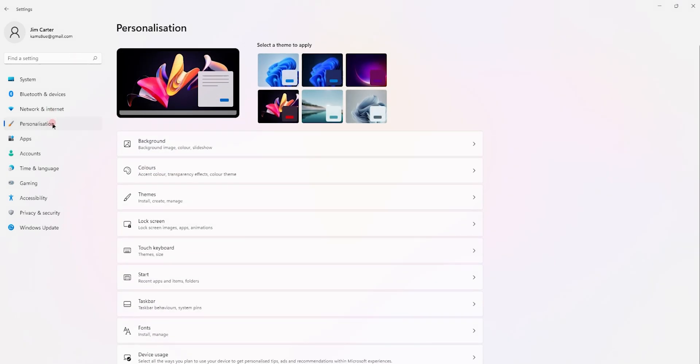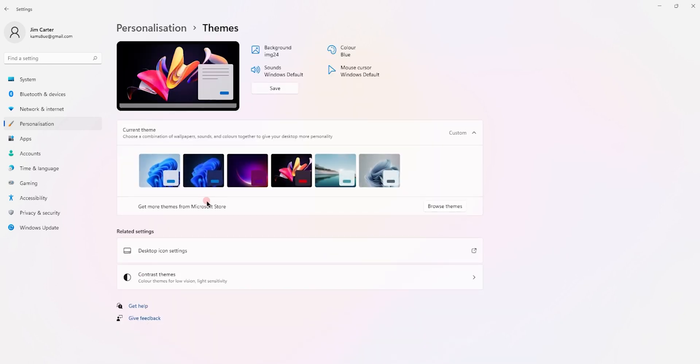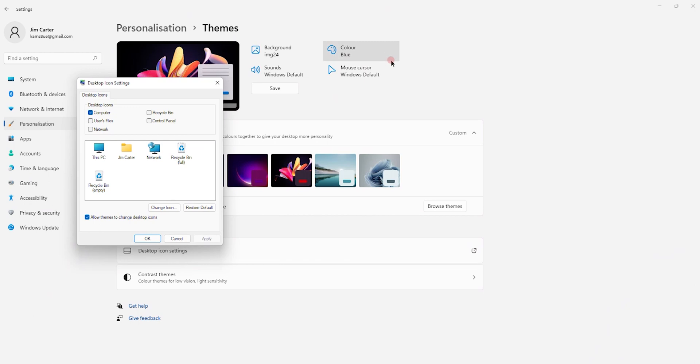Once you go to the personalize option, select the themes option under personalize. In the themes option, you will see something called desktop icon settings. Simply click on that option and a window will pop up.